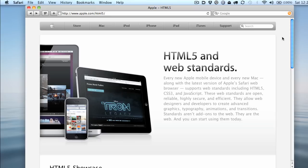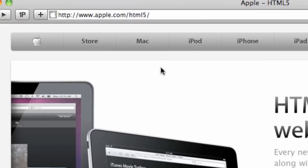But anyway, I'm not trying to say that Apple is exclusive to this, but they do have a really nice page with some demos that show you what can be done with this. And if you want to visit this page, and I suggest you do and just mess around in here, it's apple.com/html5.